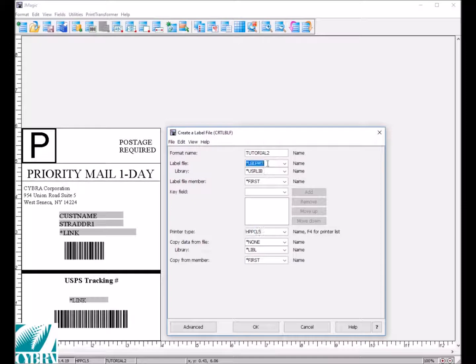To create a blank label file, simply name the file and specify the library for it to be stored in.